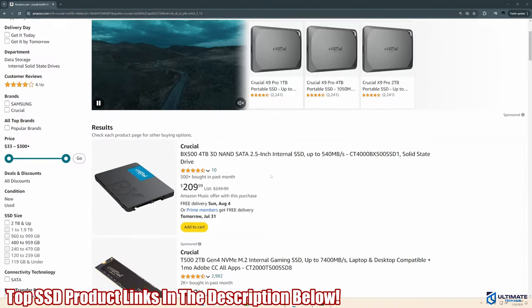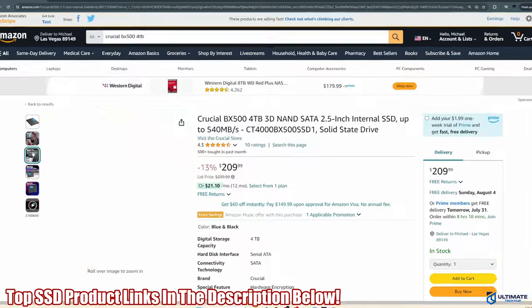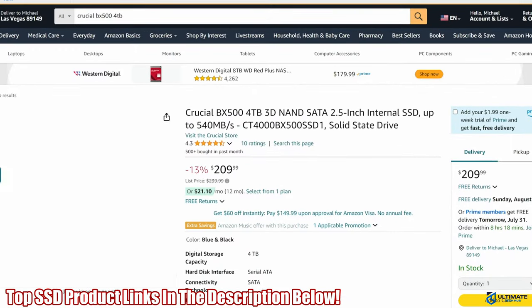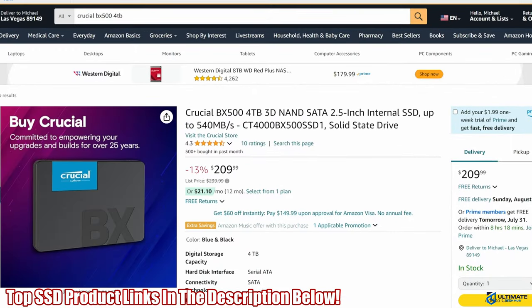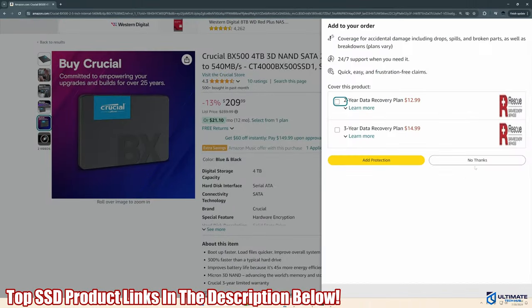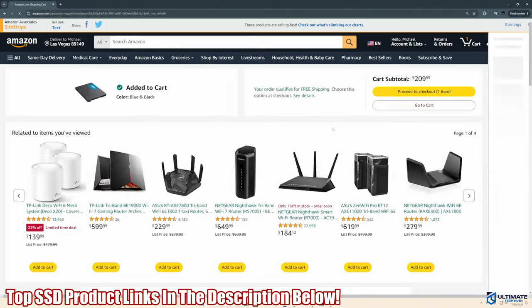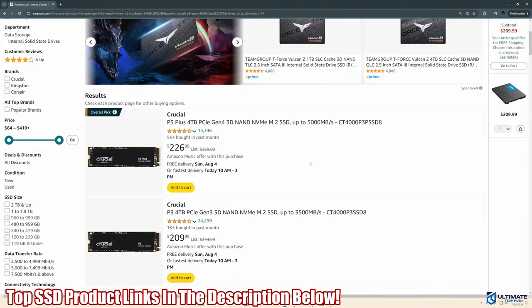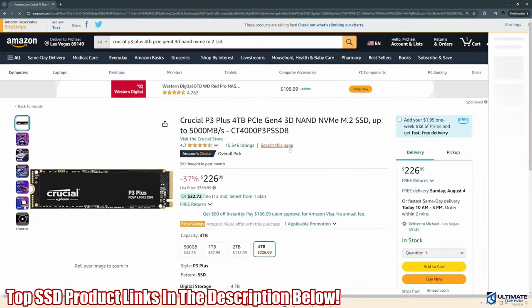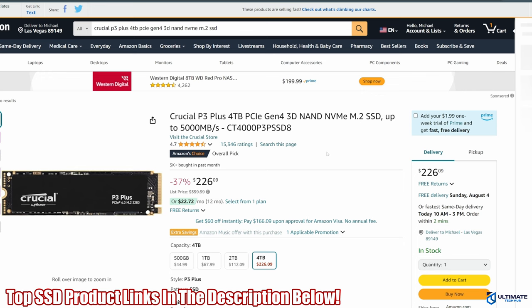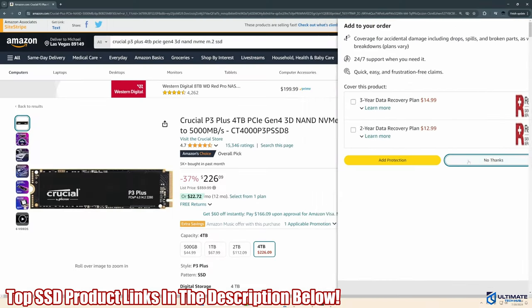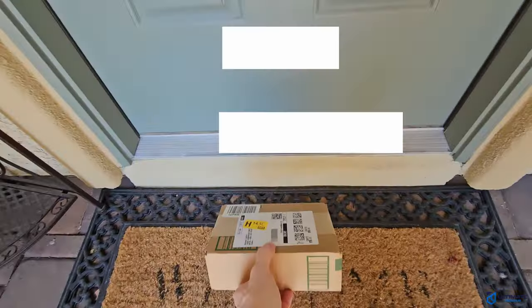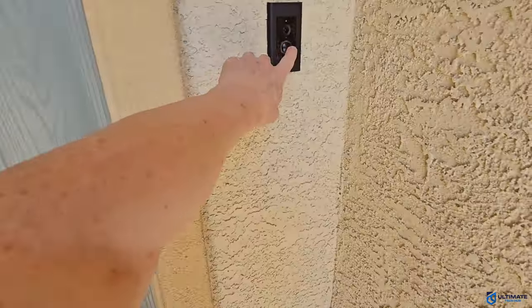All right, we're going to buy the Crucial BX500 4TB 3D Nano 2.5 SATA SSD. And the current price is $209. All right, next we're going to buy the Crucial P3 4TB NVMe M.2 SSD. And this SSD is currently priced at $226. All right, we'll add these to the cart and click buy. And now we're going to wait for the delivery.